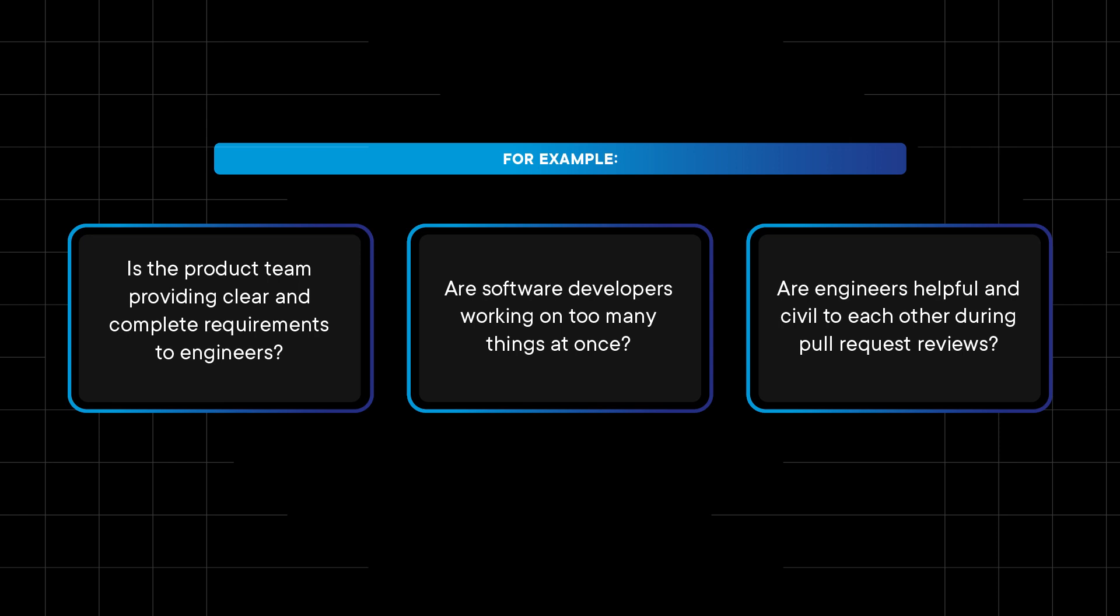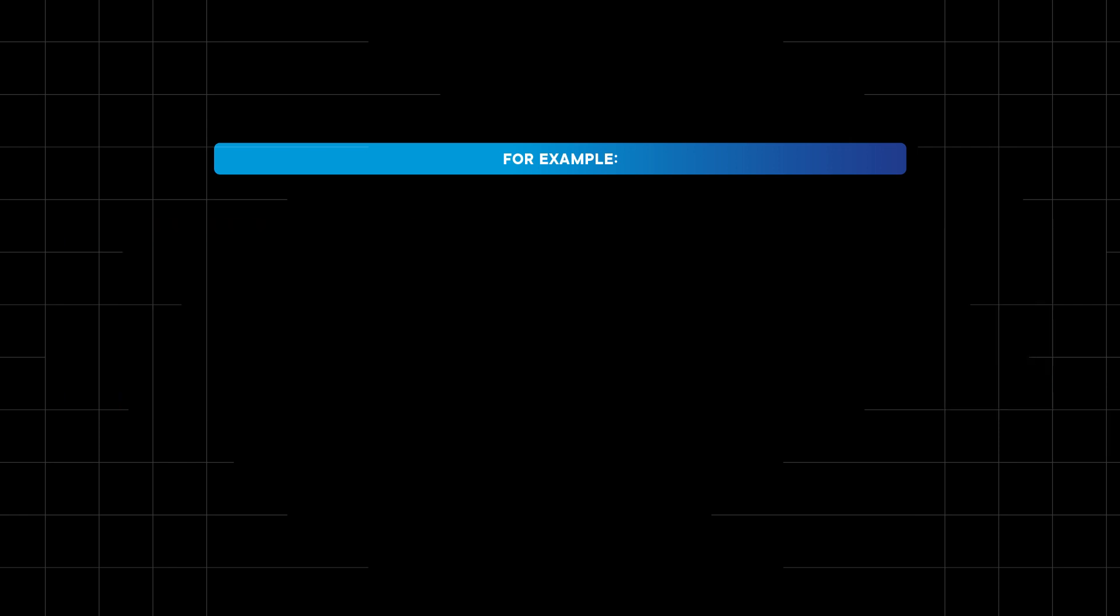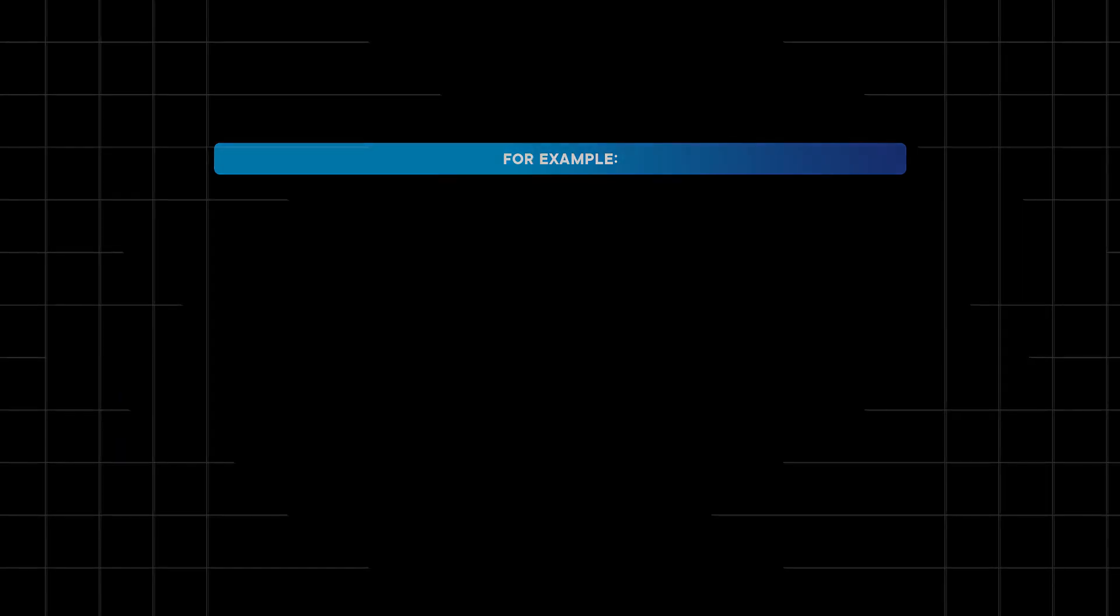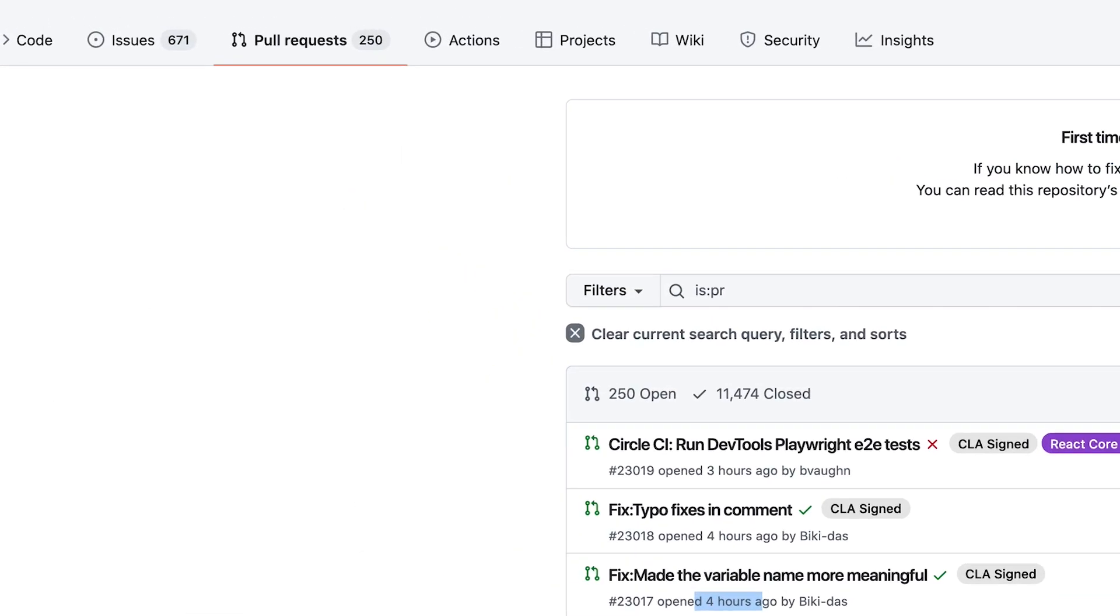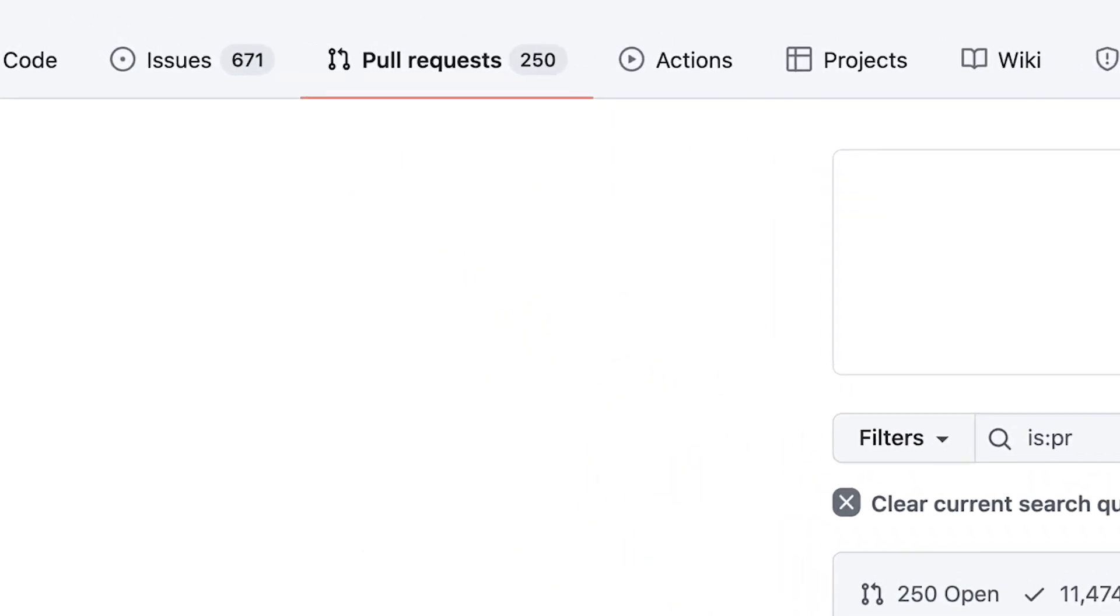Once you've articulated the questions you want to answer, the next step is to determine what data sources will yield the insights you seek. As an example, here's an open source project on GitHub.